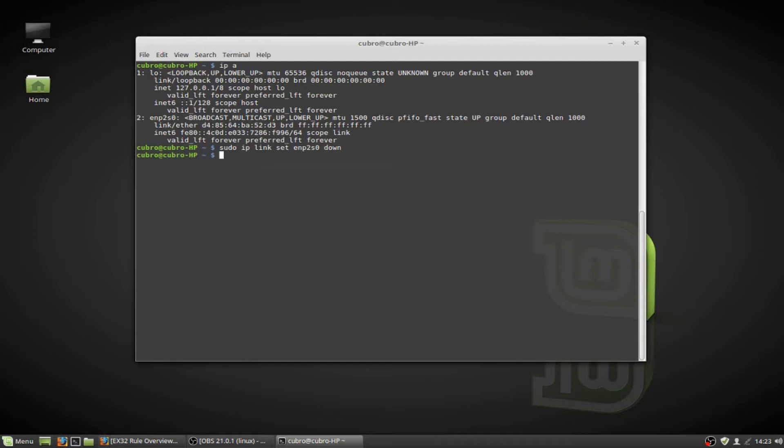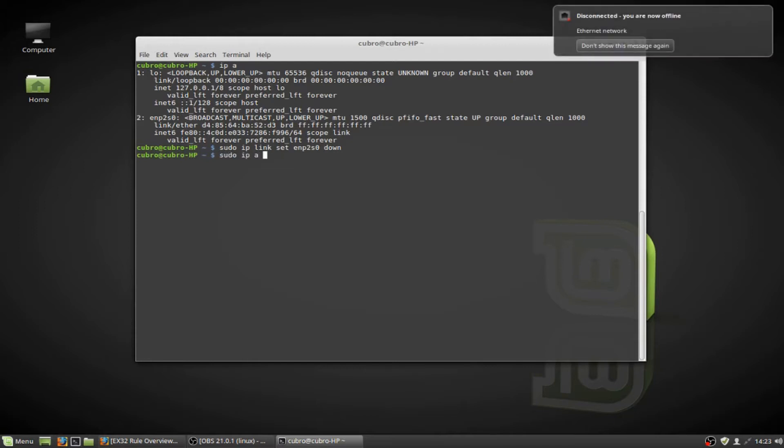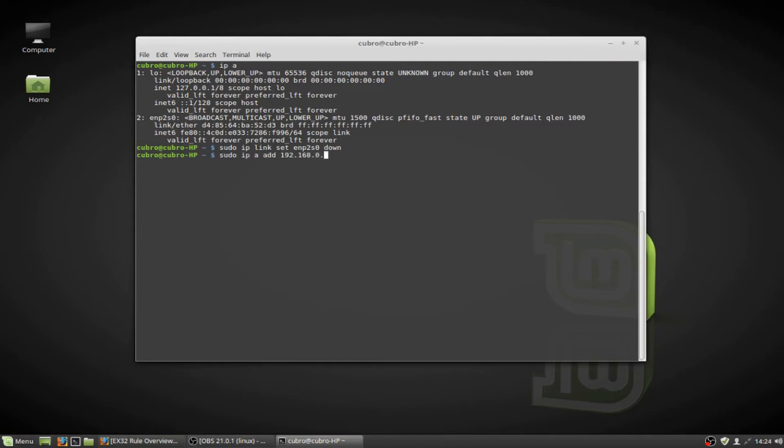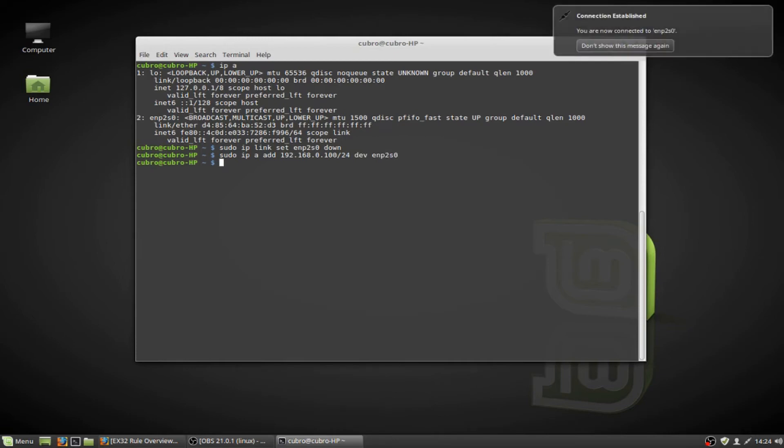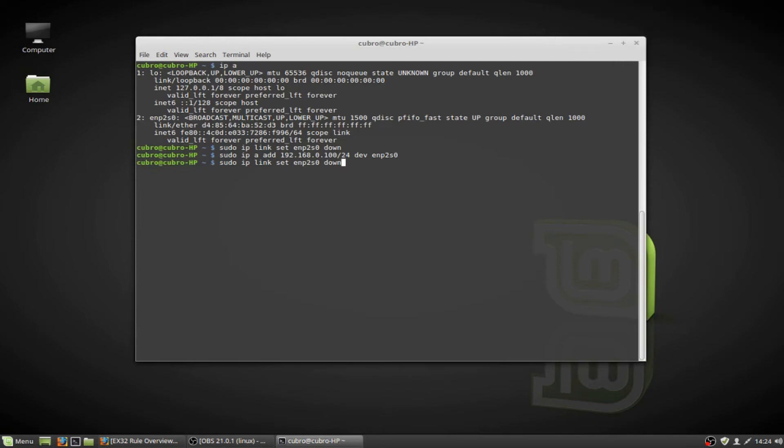Now that my network adapter is taken offline, I can do sudo IPA add 192.168.0.100. And we'll do a forward slash 24 because this command uses CIDR notation. And then we're going to do dev, and then the name of my network adapter, enp2s0. Again, we'll see that Mint brought my adapter back online automatically. But in most systems, we're going to follow this up with the IP link set, enp2s0 up command.